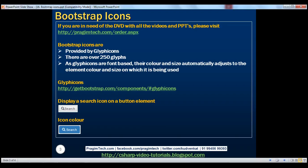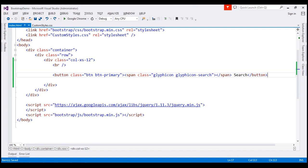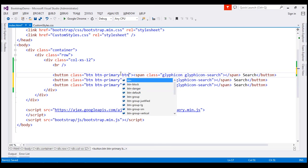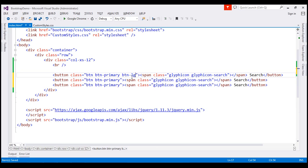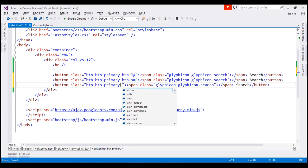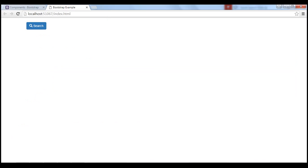Let's now discuss how the size of an icon automatically changes depending on the size of the element on which it is being used. Here we have three buttons with three different sizes — look at the search icon, its size also automatically changes. I'm going to make two more copies of this button. On the first button I'll use BTN-LG for a large button, on the second BTN-SM for a small button, and on the final button BTN-XS for an extra small button. When we reload the page, notice we get three buttons with different sizes, and the search icon size also automatically changes.